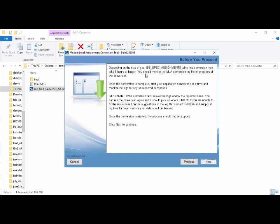The next screen provides information about expectations — how long the conversion could take and restarting servers one at a time afterward. An important reminder is that if the conversion fails, review the logs, address any reported issues, and then try to run the converter again. The tool also checks in the background to make sure the application server is not connected to the database at conversion time. You also want to make sure any other database connections — such as SQL Developer or Data Studio — are terminated so there are no active connections during the conversion.